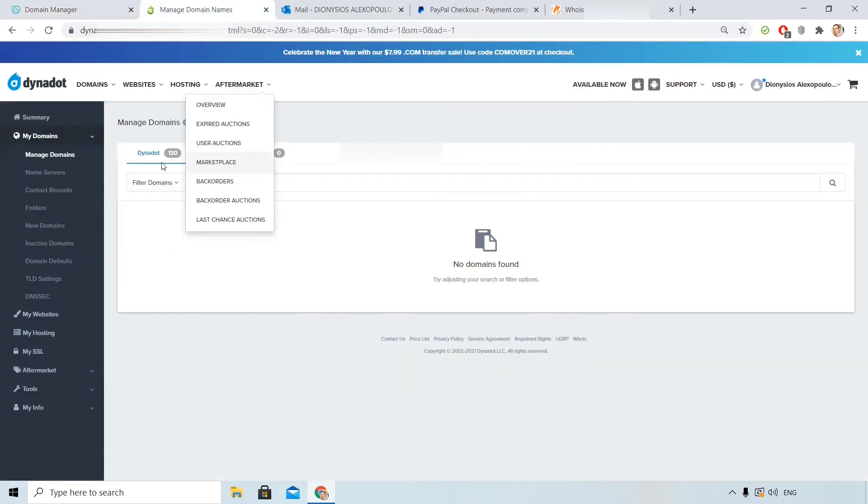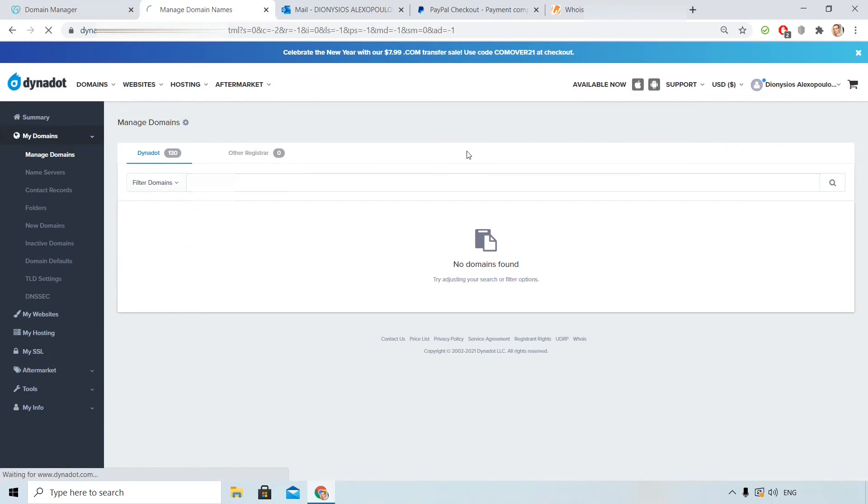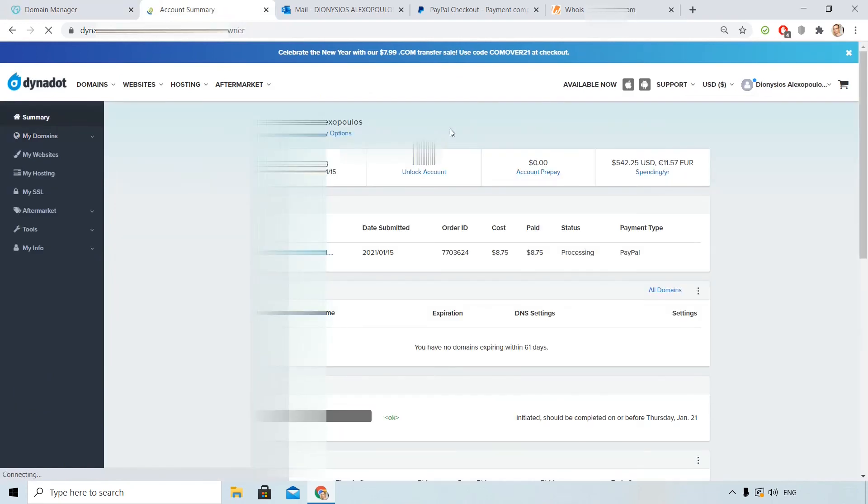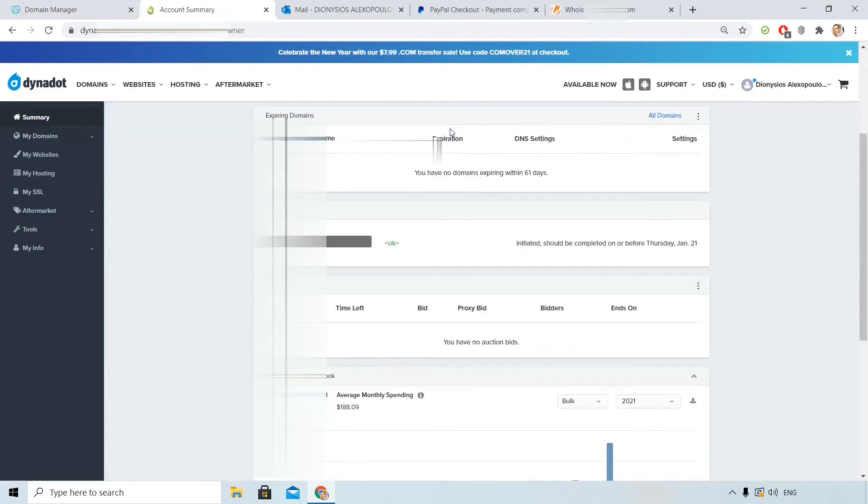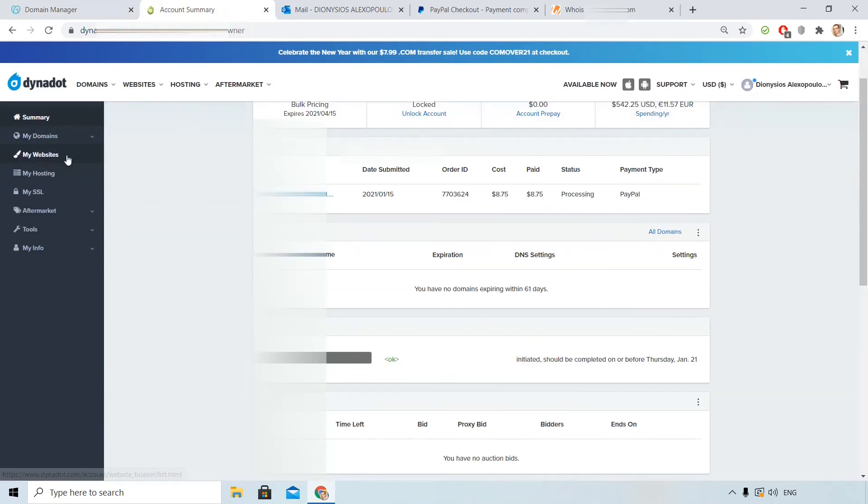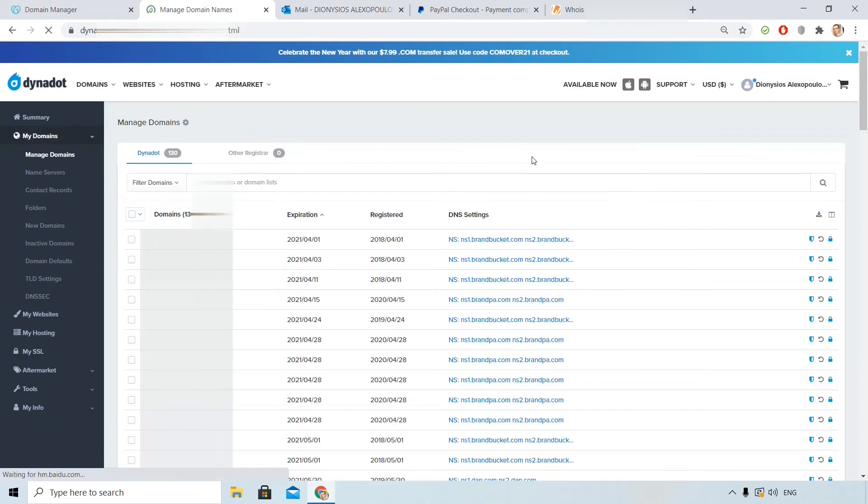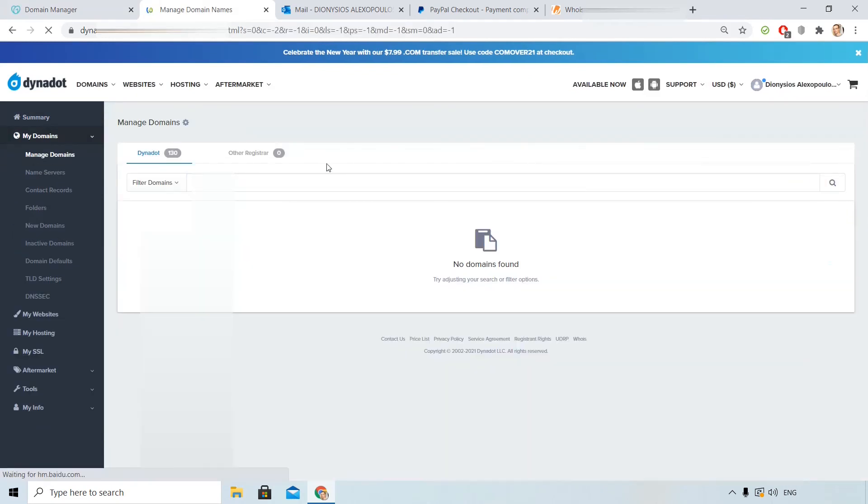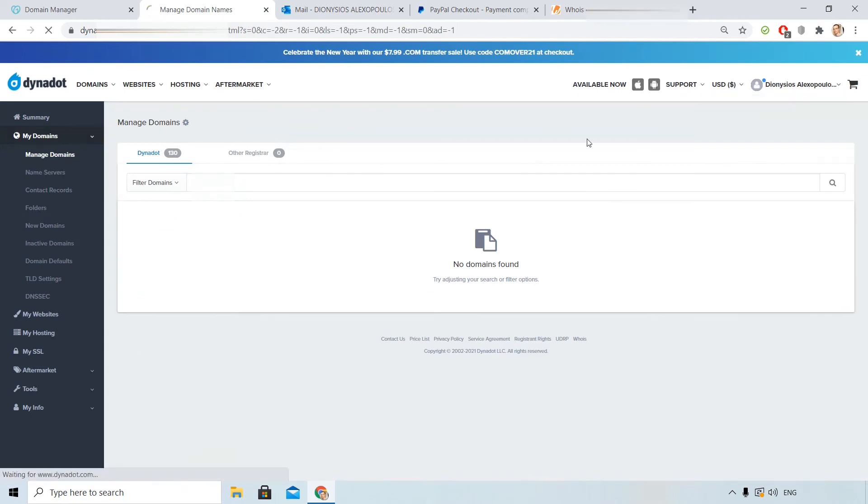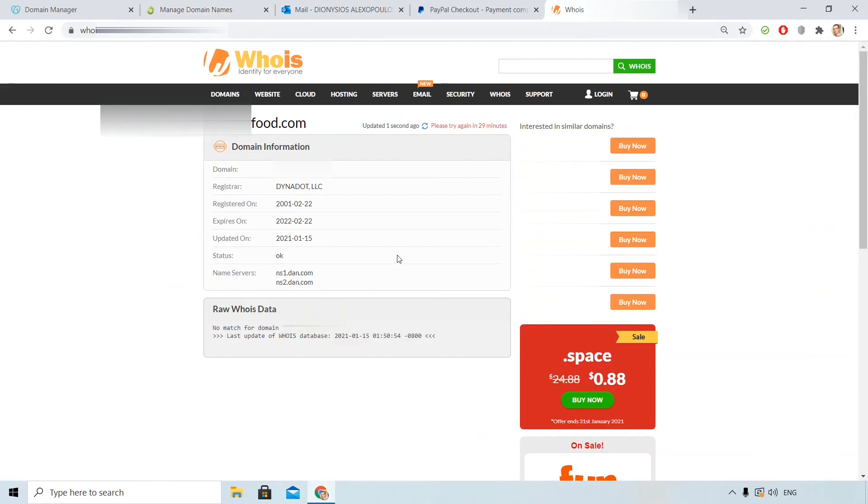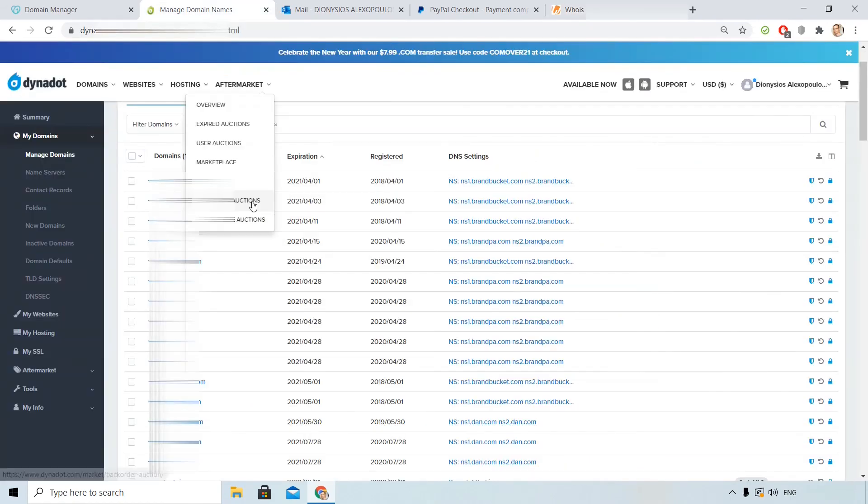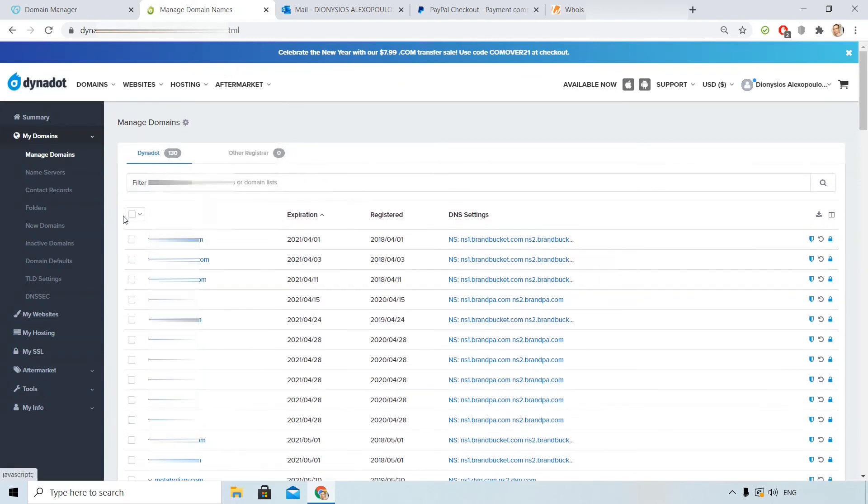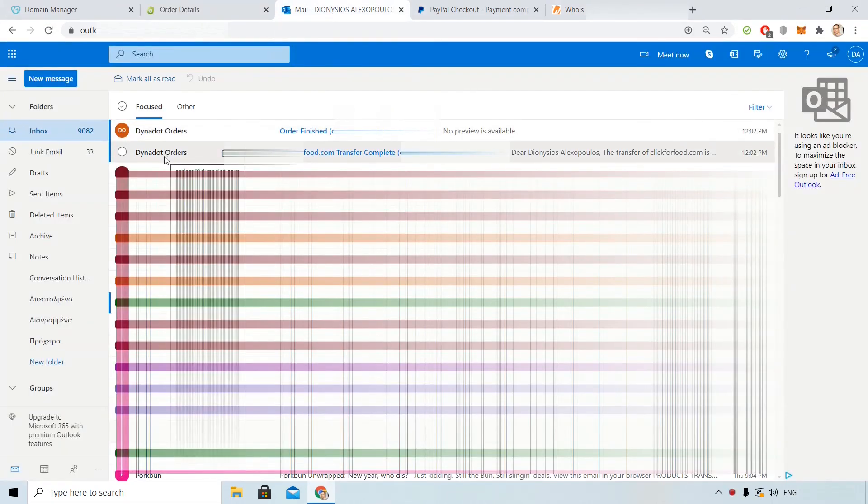Ok, let's check now. Pending transfer here on Dynadot. Let's search for my domain. I don't see it yet. If I check whois for the domain, I see that it is already under Dynadot. So in some minutes I will be able to see it here in my list. And I receive the message from Dynadot.